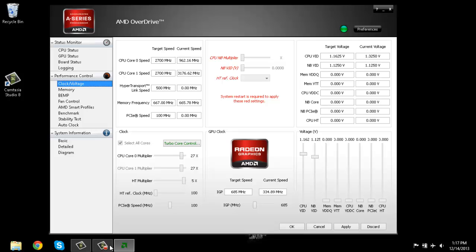And this is the GPU clock right here. So far it's at this speed right here.